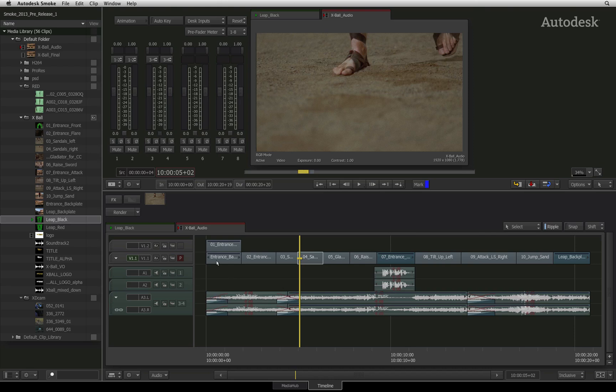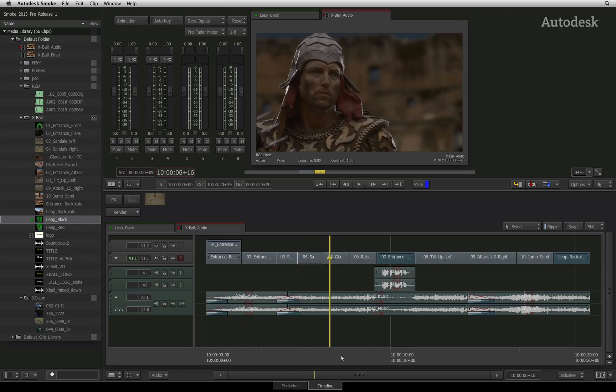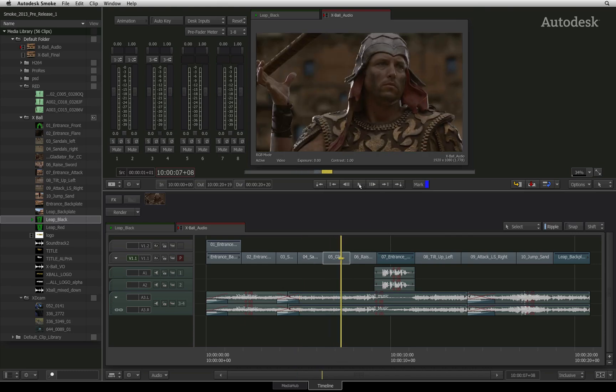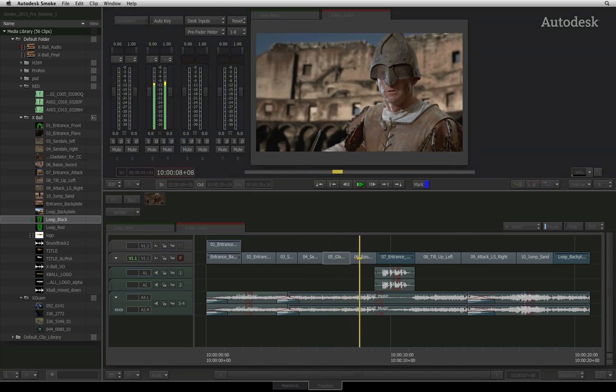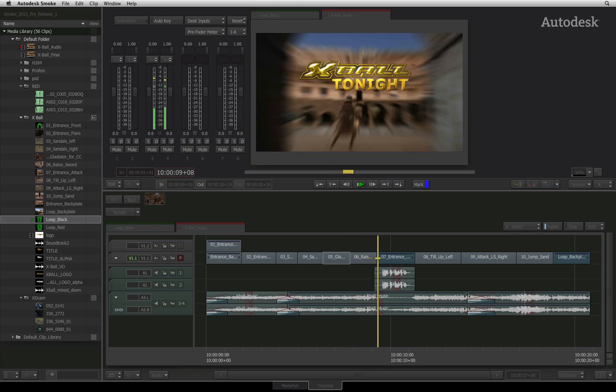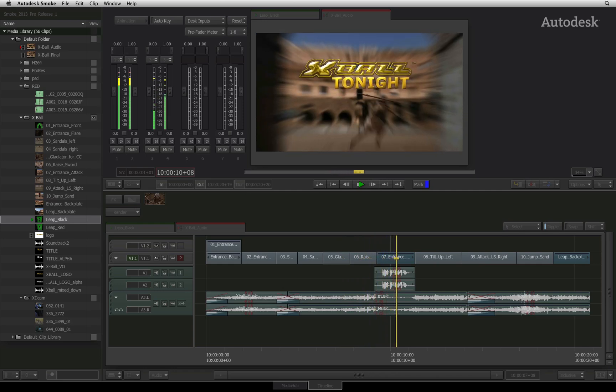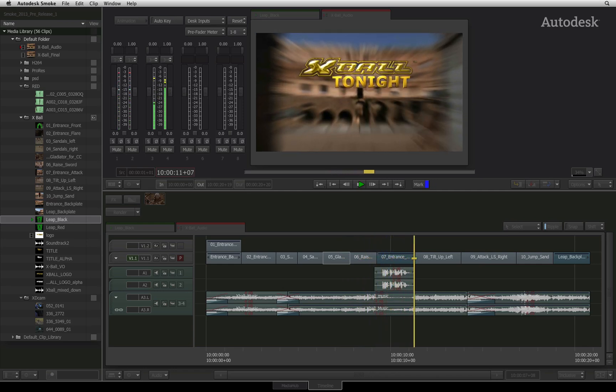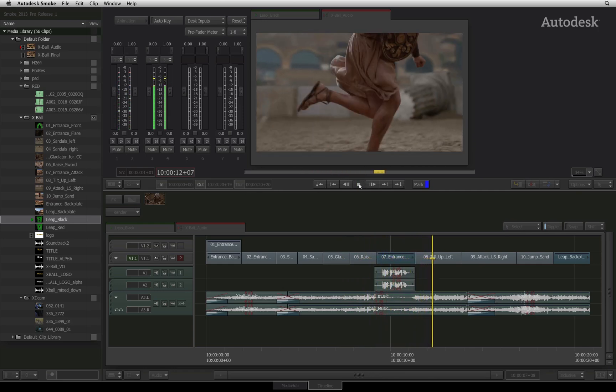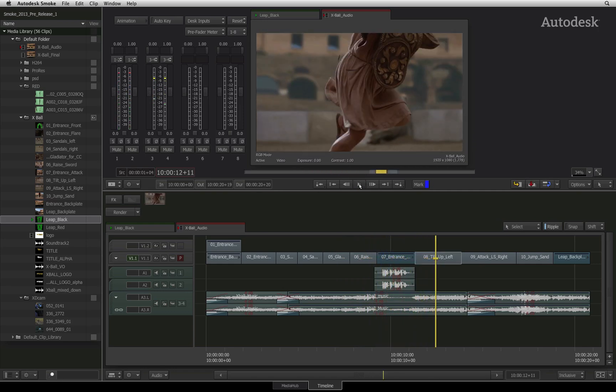Normally Smoke automates all the audio mapping for you. But it is important to know about this because these outputs are the audio channel outputs on your hardware or discrete channel outputs for files exported from Smoke.